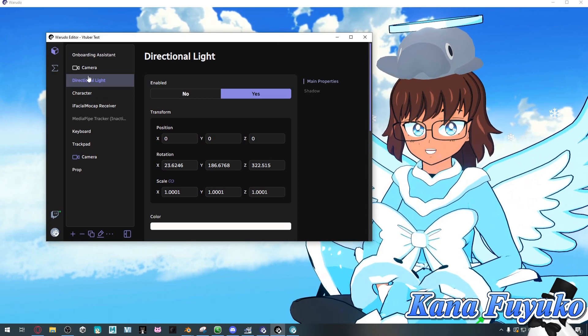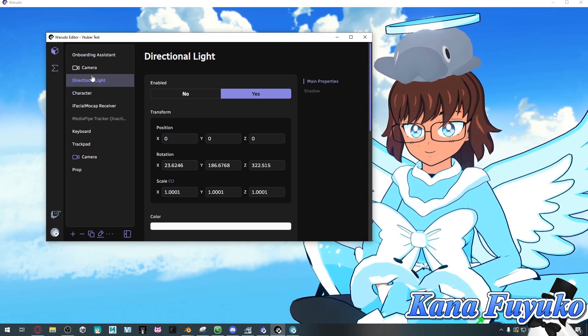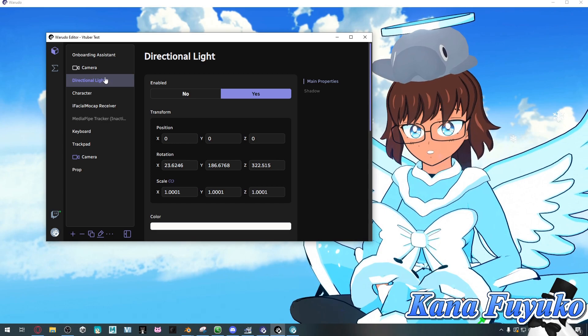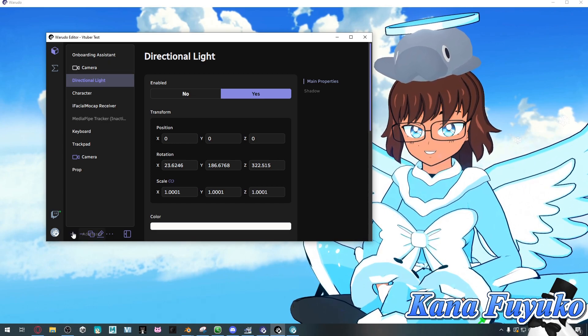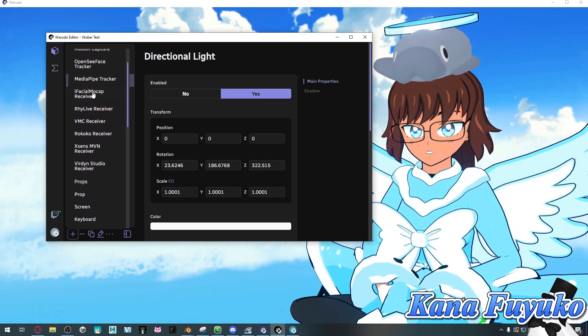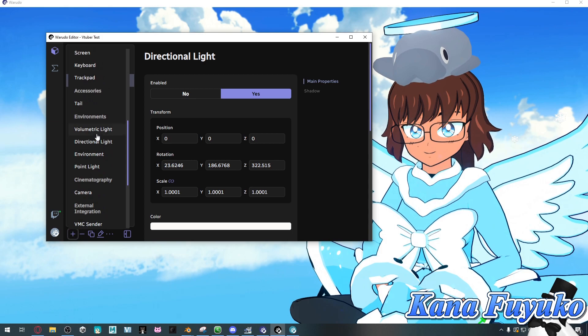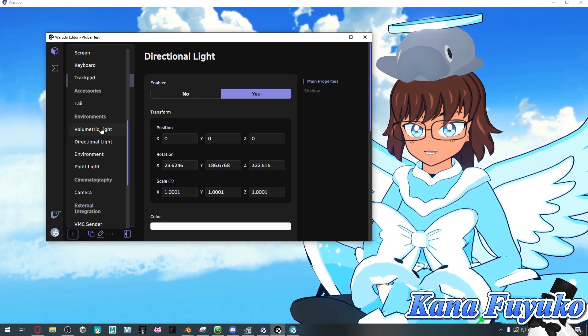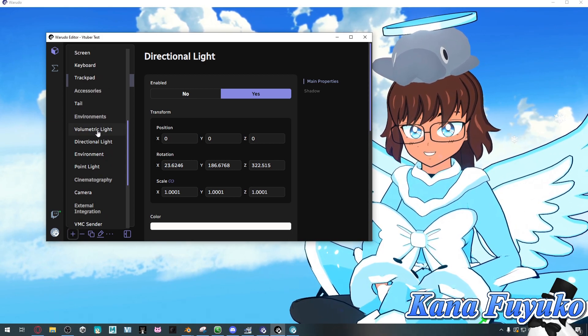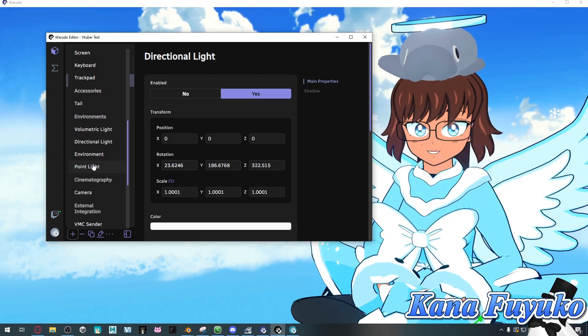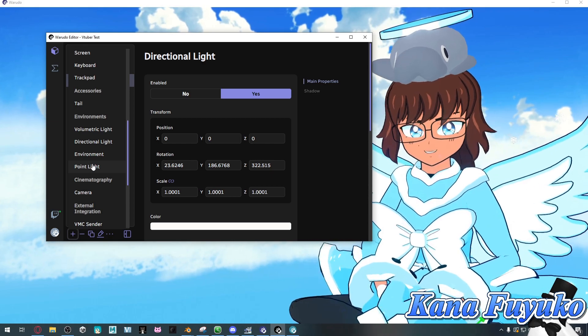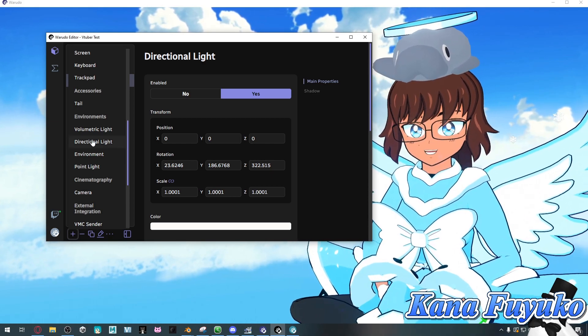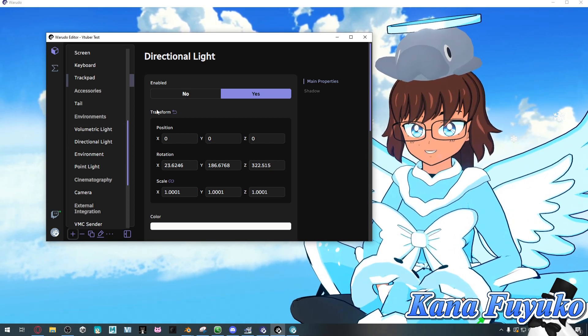By default you should be able to have a directional light set up right here. But if you do not see this, then click on the plus button right here, scroll all the way down to where there's environments, and you should be able to have directional light and also volumetric light and even point light as well, depending on your scene.